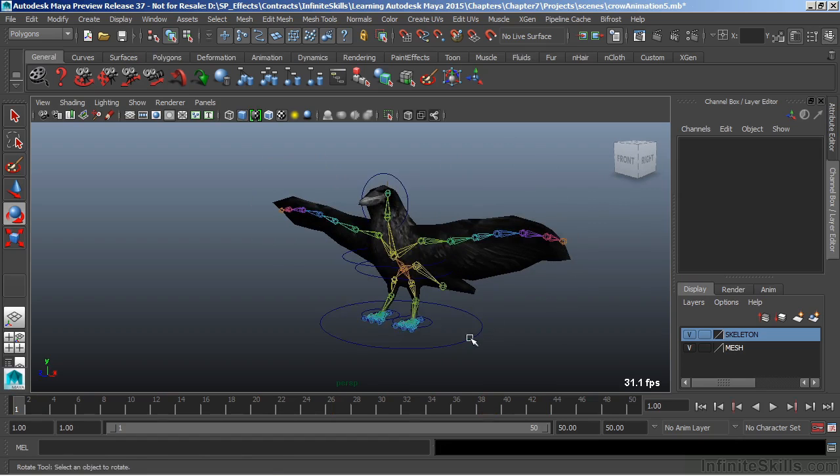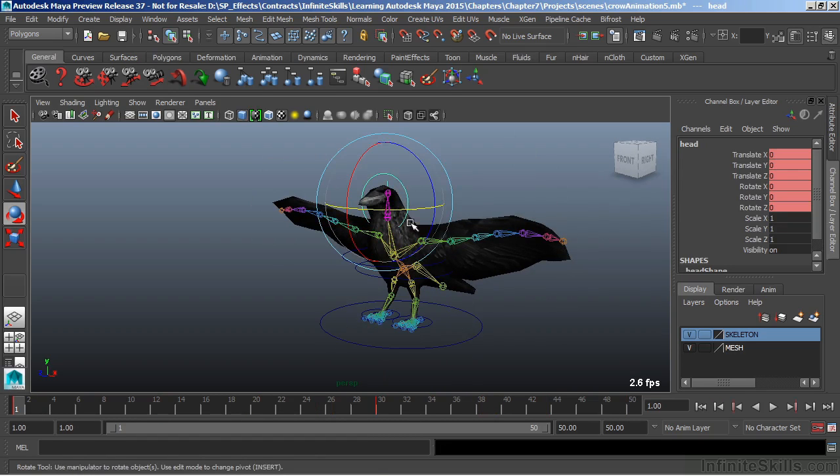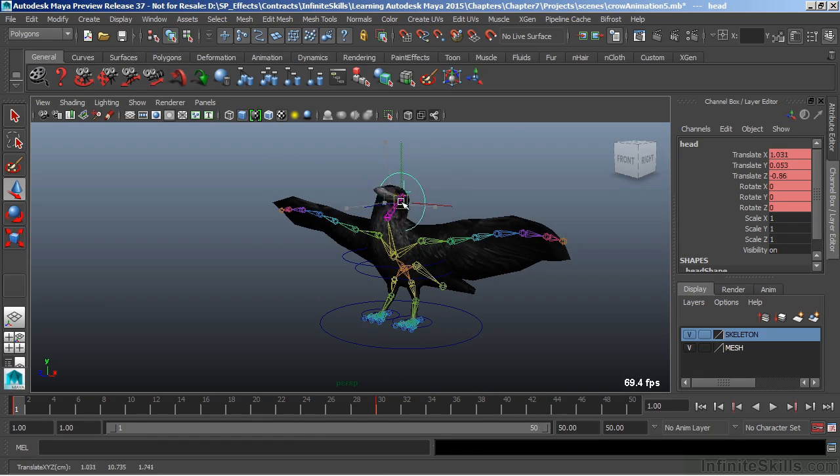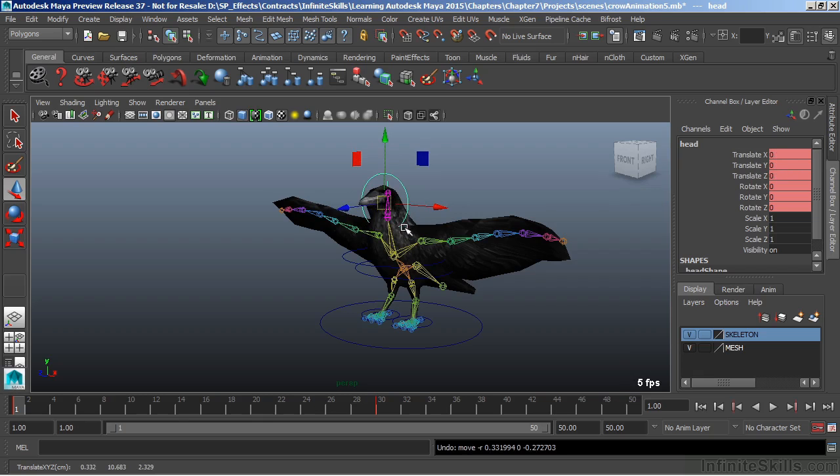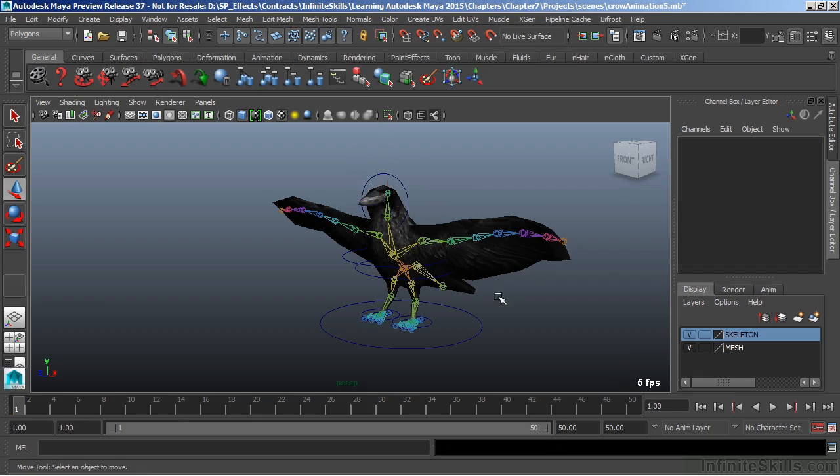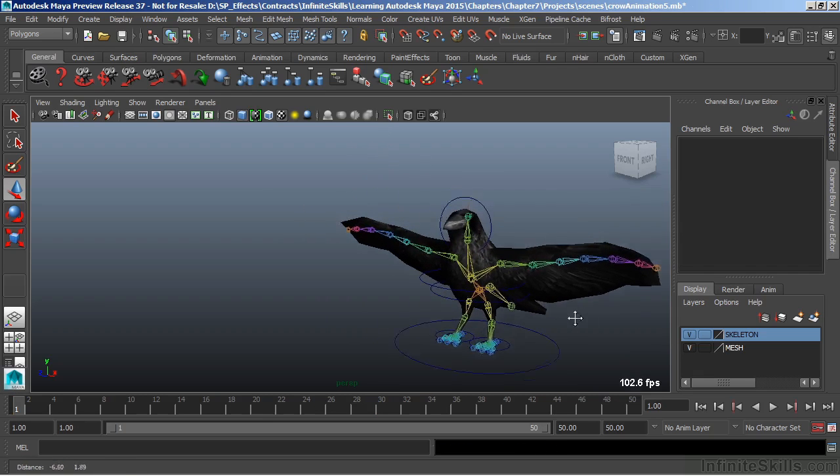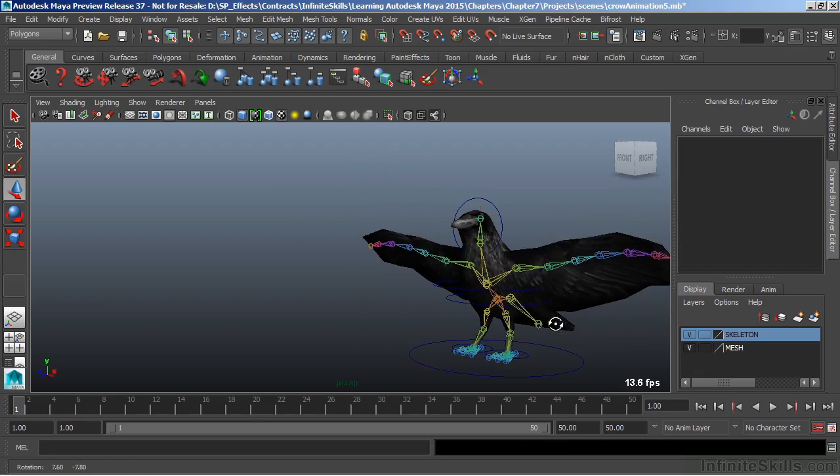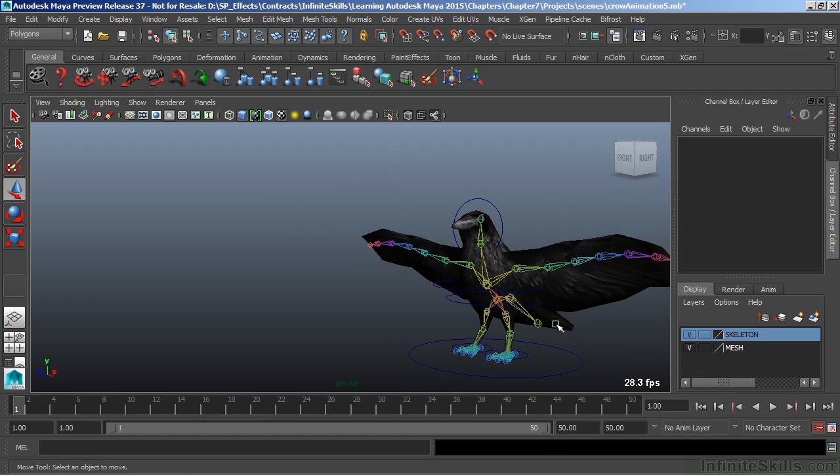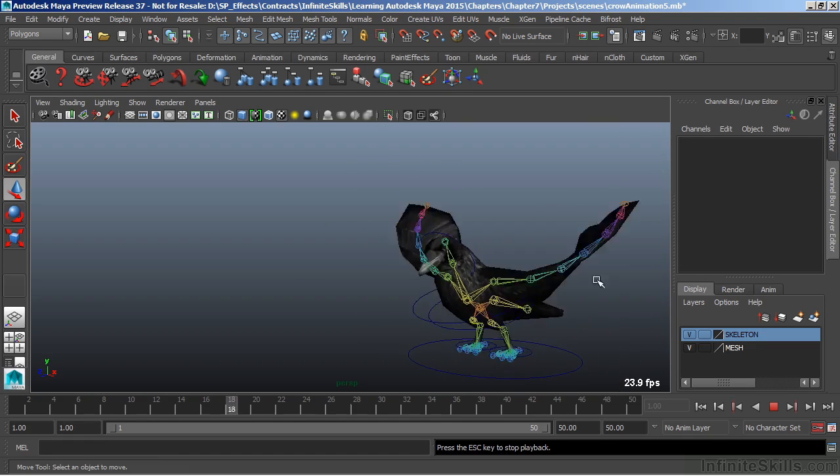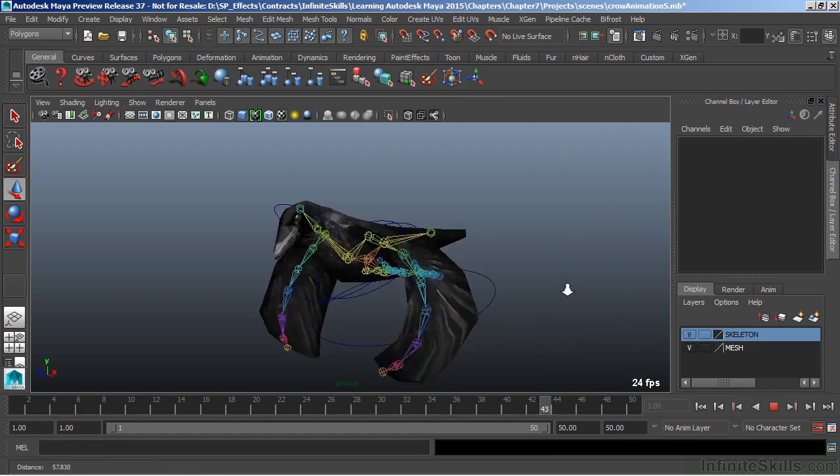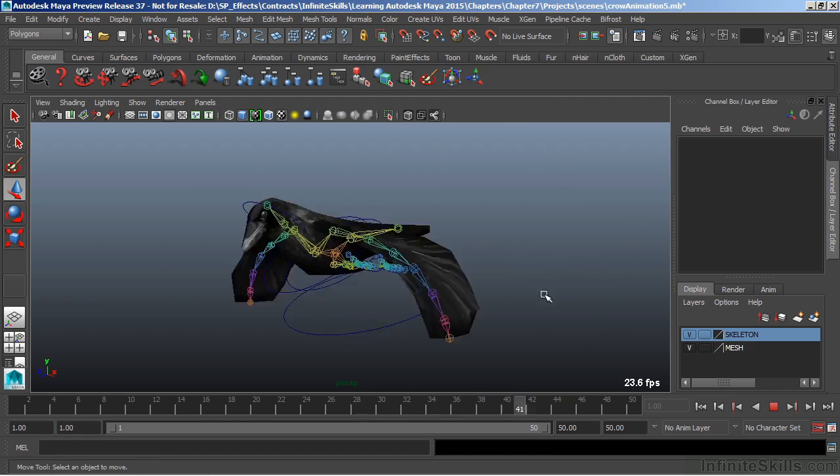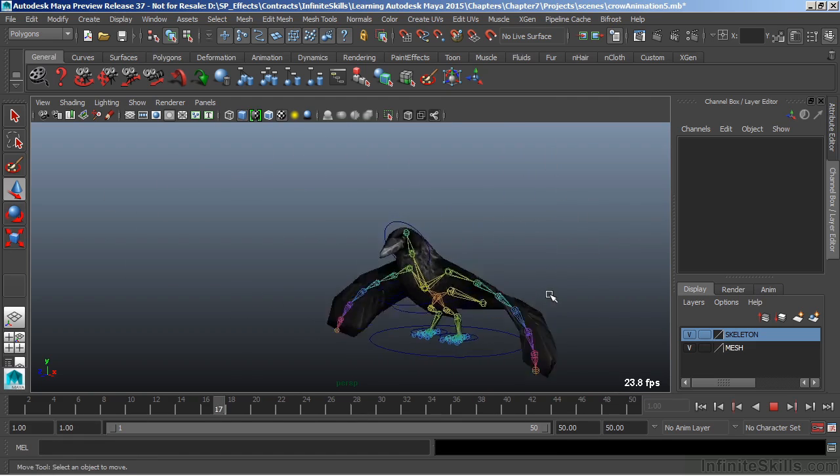We can also add controls to help us move those individual skeletal joints. When all the controls are added, we can then animate our character. So we can hit play here and see our bird flying off. Very simple animation.